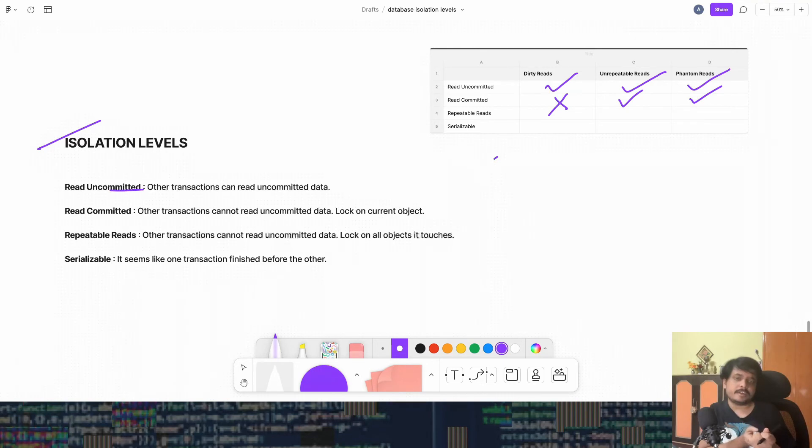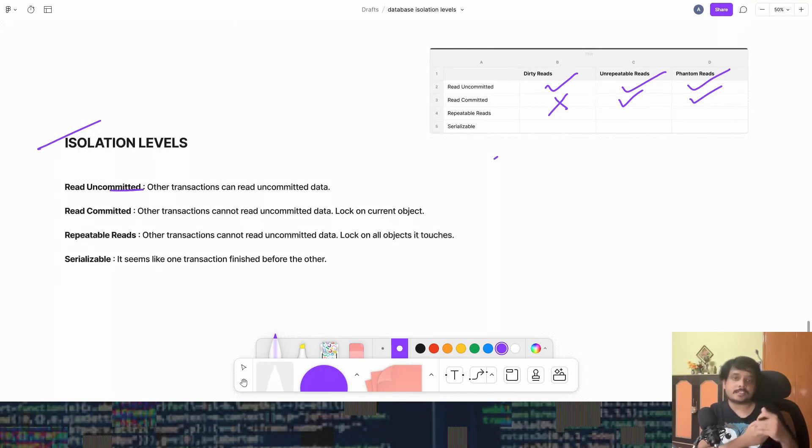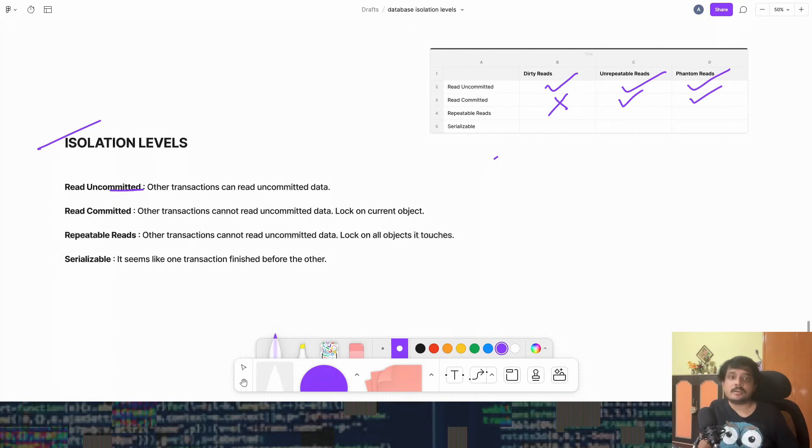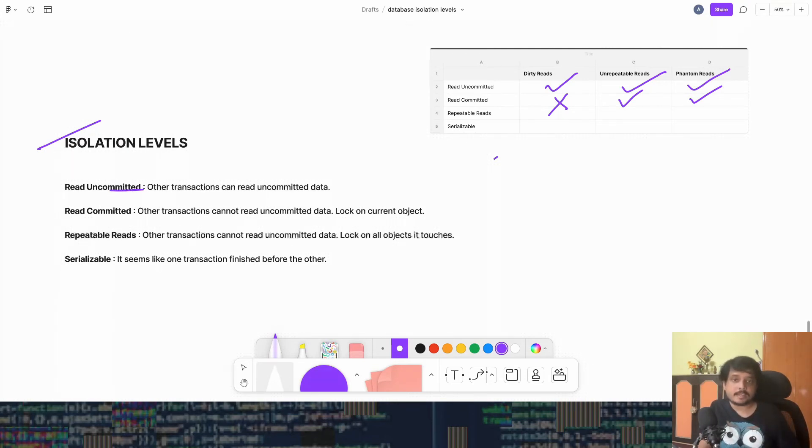Because like in read committed, it can only read the data which has successfully gone into the database. And it will not read the data which has not, like transactions which are about it. But let's talk about unrepeatable reads. Can they be there? No.